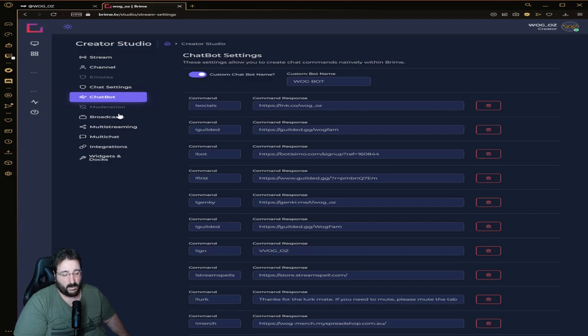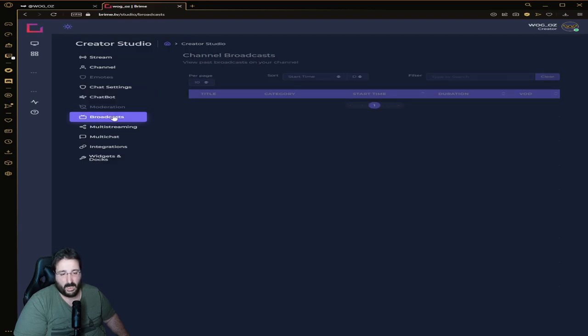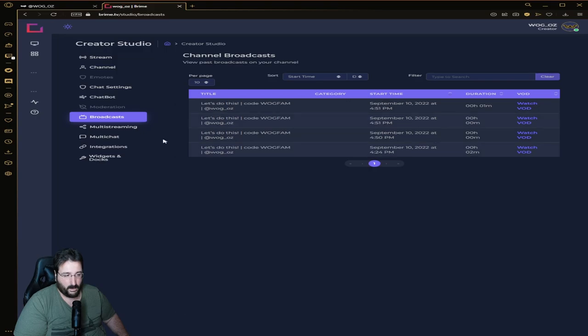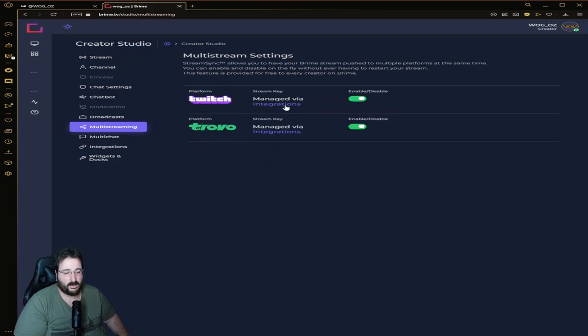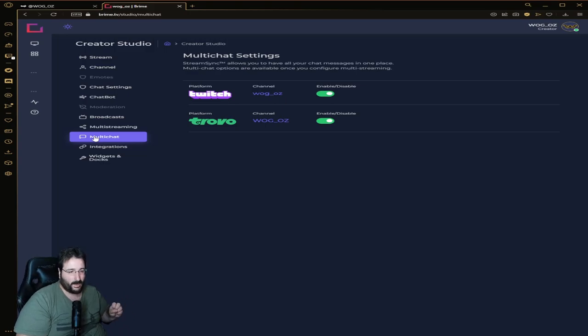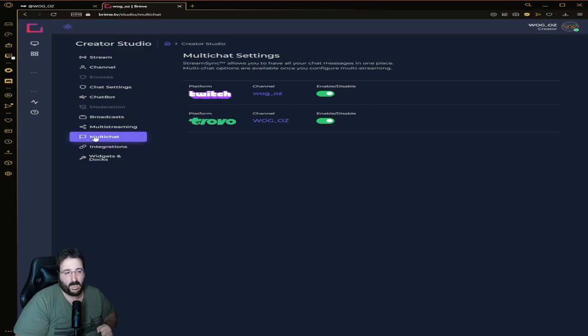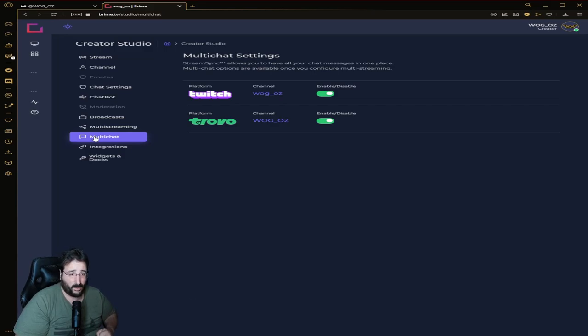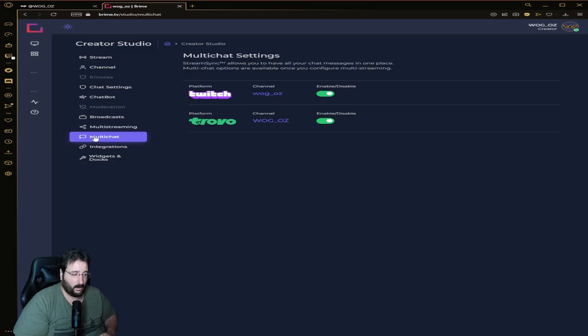Broadcast - so those are the last broadcasts that I've done with them. Now multi-streaming: Twitch and Trovo managed via integrations. We'll have a look at the integrations in a minute. Multi-chat - this is what I was about to say. Multi-chat uses stream sync to allow you to have all your chat messages in one place. Multi-chat options are available once you configure multi-streaming.